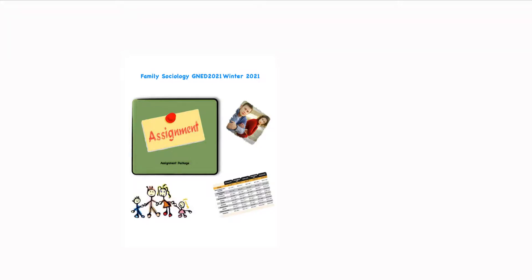Hi, let's have a look at your assignment for family sociology. In this assignment we're going to do something a little bit different.